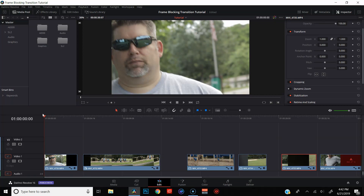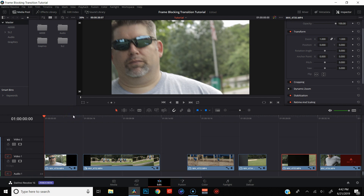Alright, we're in the edit page in DaVinci Resolve — you can see I've got all my clips queued up. The very first thing I want to do is trim these up. What I'm looking for is to cut on the very first frame that's covered up completely on the first clip of the pair, and on the very last frame that's covered up completely on the second clip of the pair.